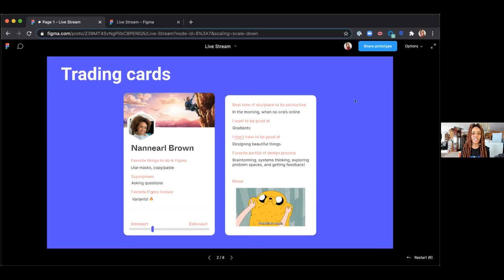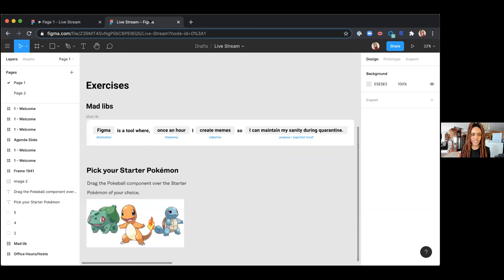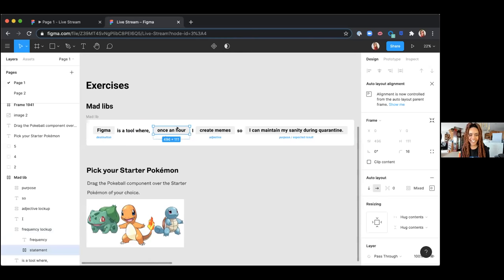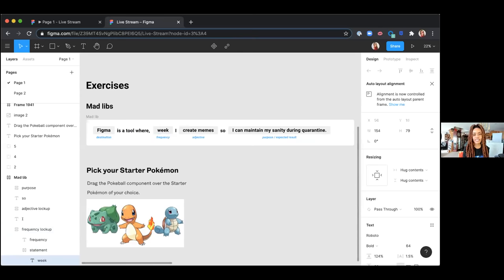Also, I really enjoy doing exercises in Figma. These are different exercise examples we've used on the research team to understand people. For example, Mad Libs — during the research session, we may want to know how people use Figma, how they feel about it or other tools. There's some auto layout magic happening here so participants can come in and fill in responses like 'weekly' or whatever we want them to fill in to get more information.